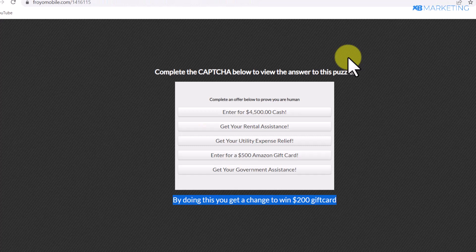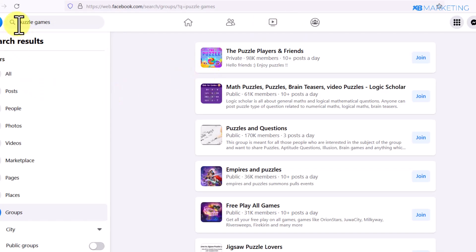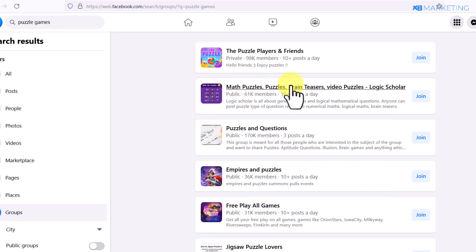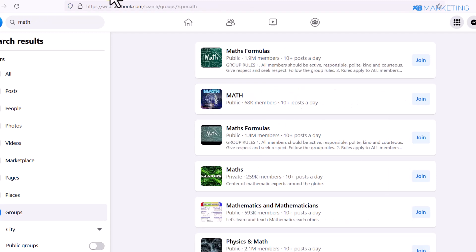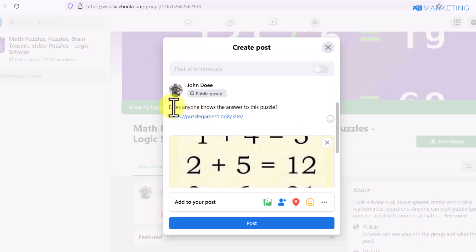For traffic, go to Facebook and search for keywords like 'puzzle games.' You'll find many groups where people interested in puzzles share questions — for example, a group with 61,000 members. Join those groups. You can also search for 'math' on Facebook since many puzzles are math-related, and join math-related groups as well.